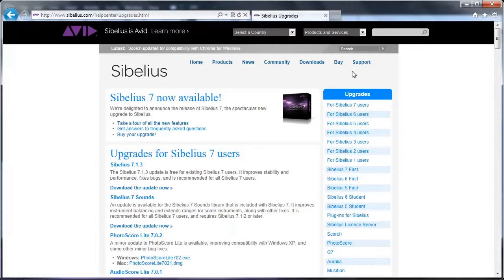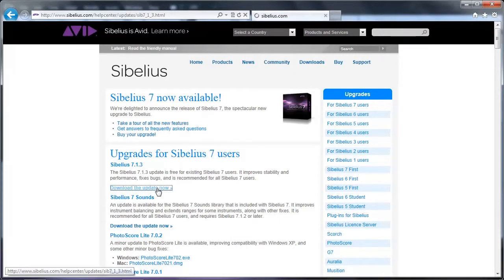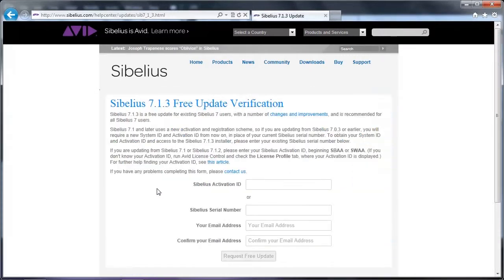Note, you can download Sibelius 7.1.3 as an update or a full installer, but it does not include the Sibelius 7 Sounds library. You will also need to already have your Sibelius Serial Number and Activation ID to access any of the installers available here.